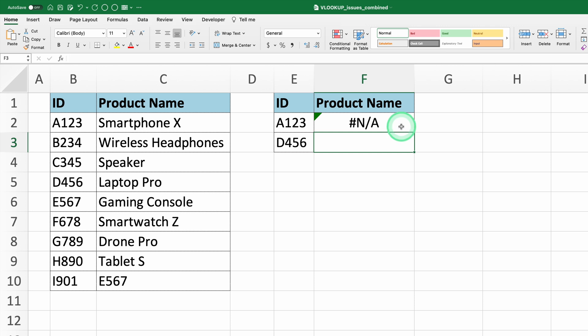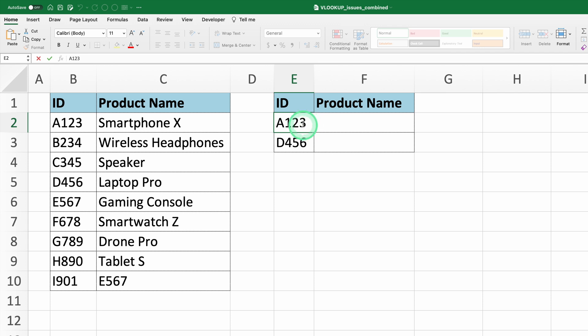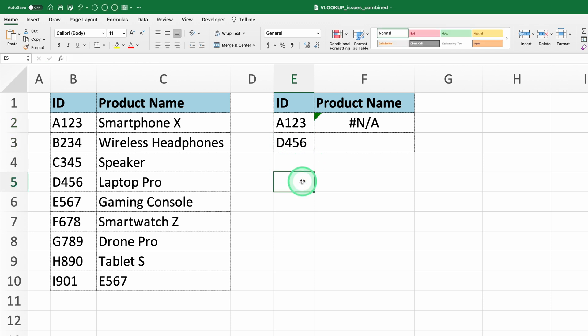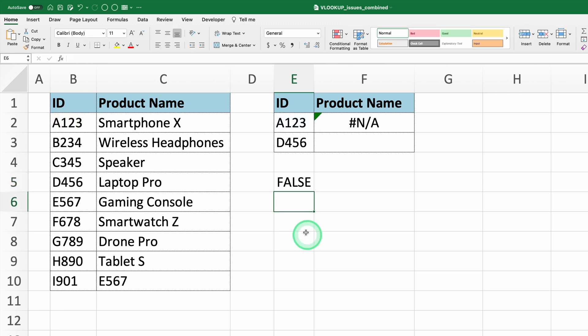This happens when the lookup value doesn't exactly match the value in the lookup range. For example, these two texts might look the same, but if you look closely, you'll see that one has an extra space at the end. This discrepancy causes the VLOOKUP to fail because the text doesn't match exactly. To identify this, you can compare both cells using equals B2 equals A2. If it returns false, there might be extra spaces or other discrepancies.